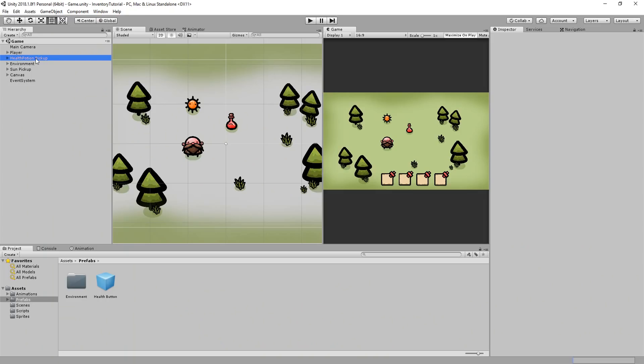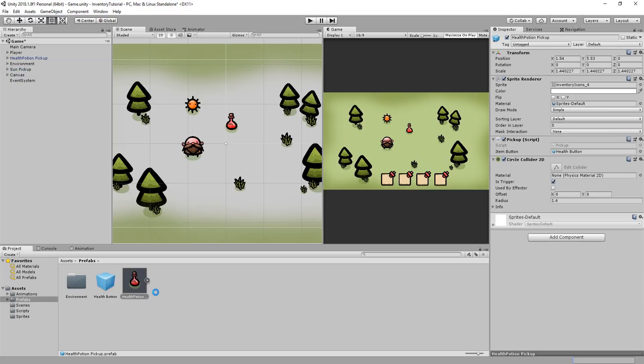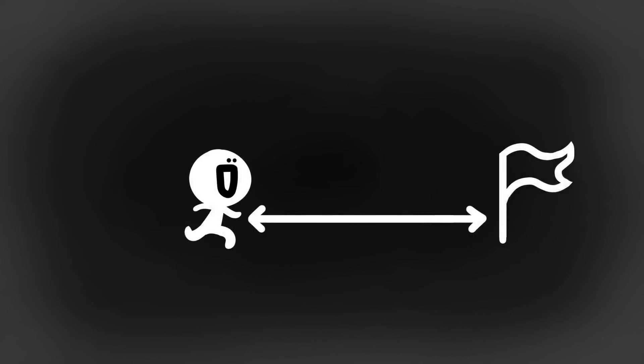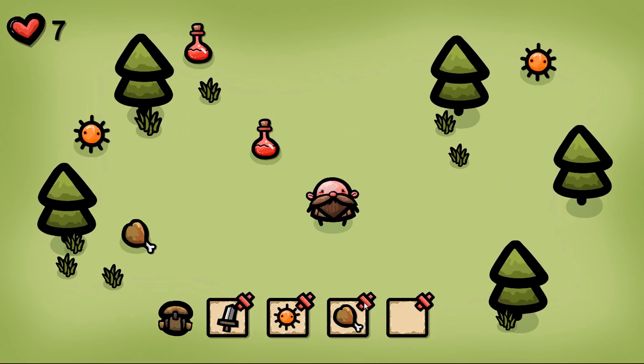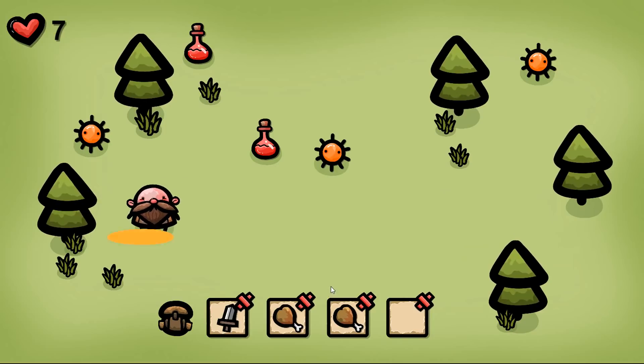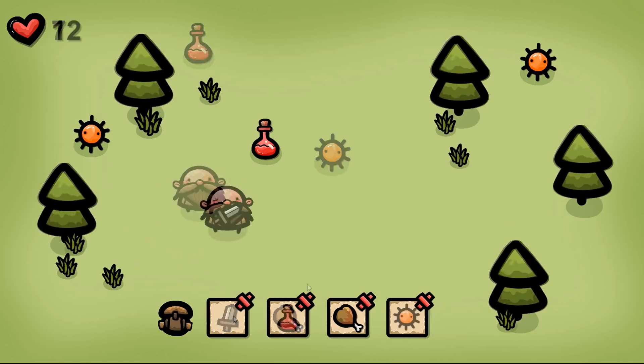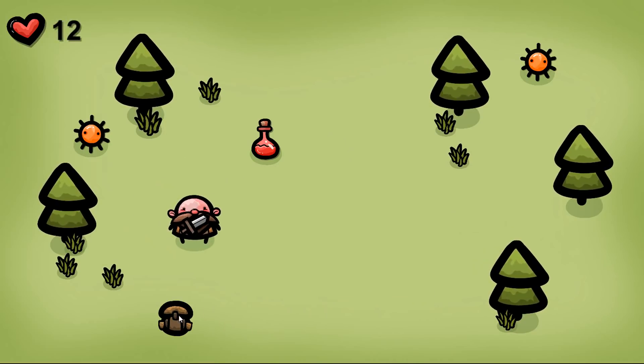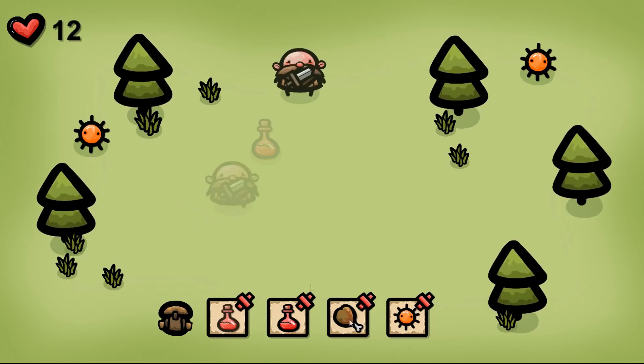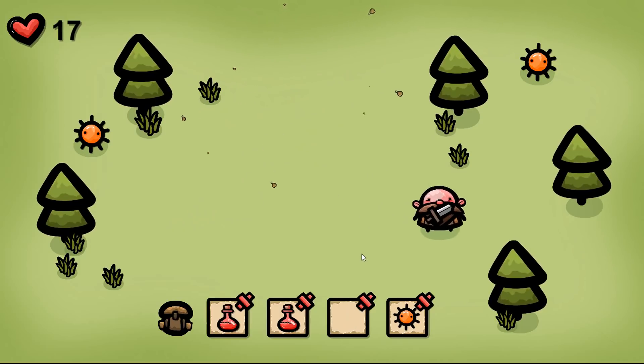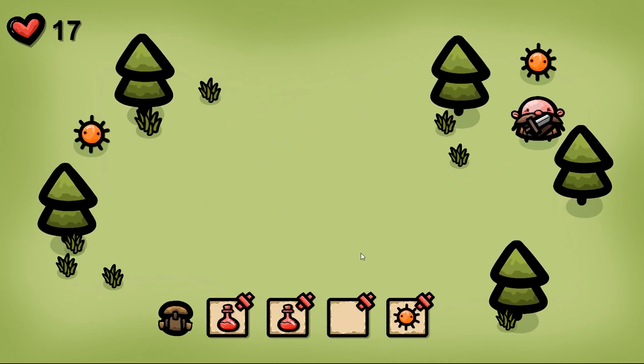As I'm at it, I'll now turn this health potion pickup into a prefab. And that will mark the end of the video. We've made some great progress today, but we still have loads to do. Namely, allowing the player to drop items by pressing the little red cross, collapsing and displaying the inventory, as well as get each item to do something when we click on it.